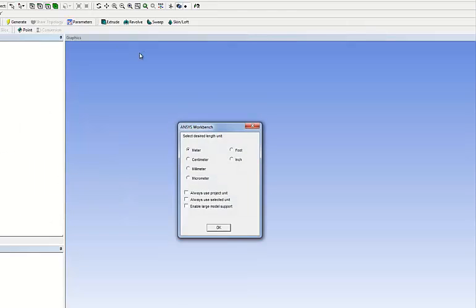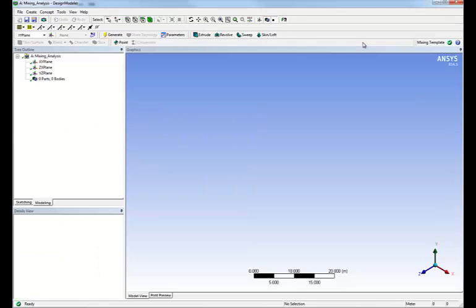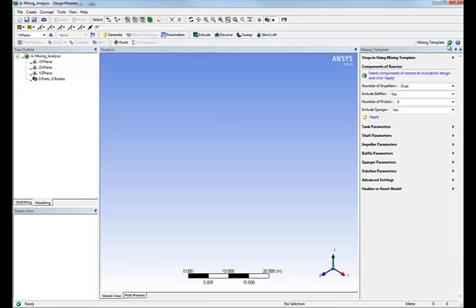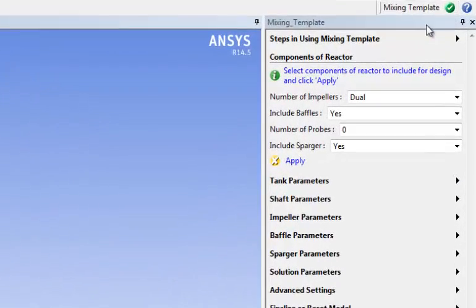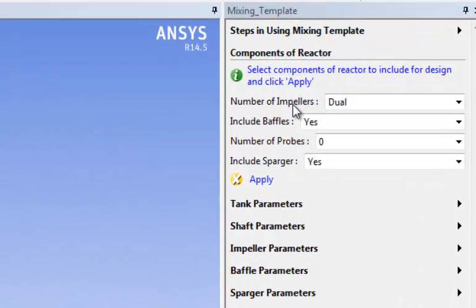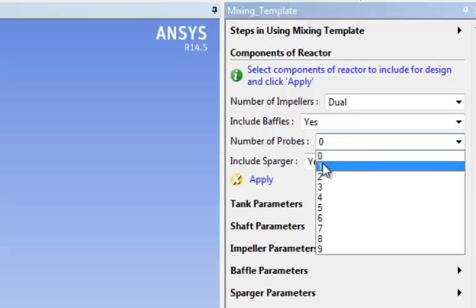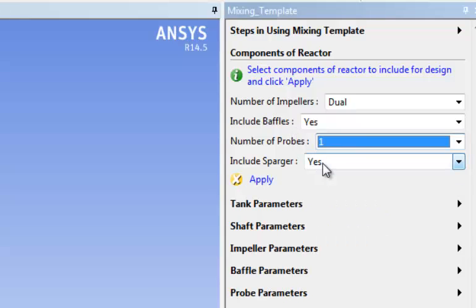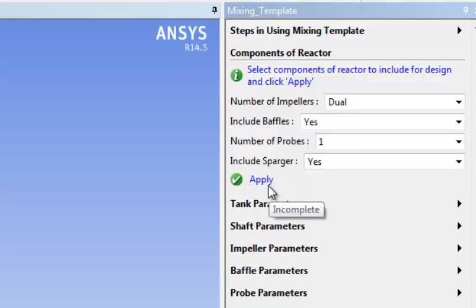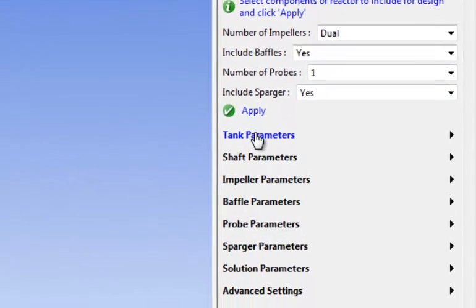Once I define the units, meter in this case, I will activate the mixing template. The first thing I will have to do is define the general characteristics of the mixing tank. We have two impellers, baffles, we'll have one probe and we'll have a sparger. We simply click apply.